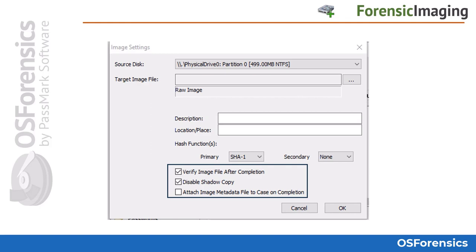Once a shadow copy is started, a snapshot state of the drive is frozen at that point in time, so even if important evidence is being removed by another process in the background, it will still appear in the resulting image file. If the shadow copy service is not available, OS Forensics will try to lock the drive to prevent any other programs from writing to it. If this is not possible, a warning will appear — drives copied without a shadow volume or a lock are prone to creating corrupt images. On completion, you will also have the option of choosing a primary and secondary hashing function, such as SHA-256 and MD5, or any other combination of supported hashing algorithms.